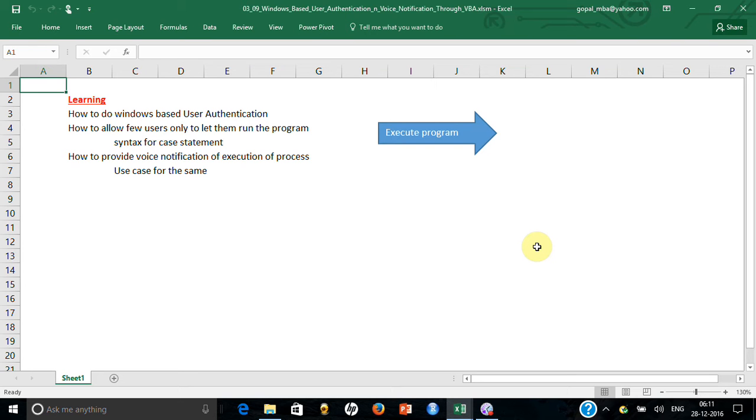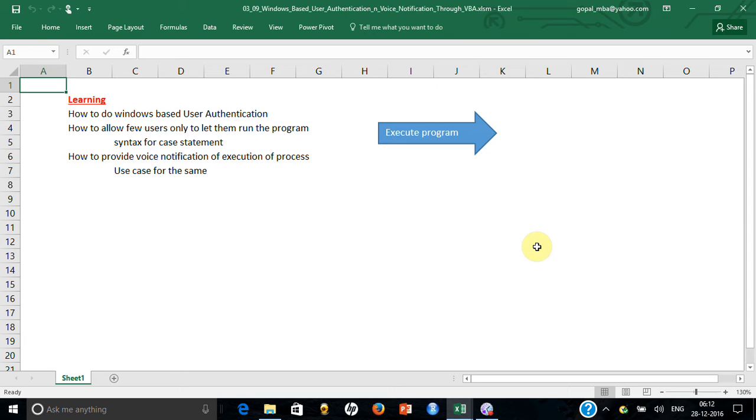So what can you do? Here I am going to show you a scenario where Windows-based authentication can take place in Excel VBA. This means the way you have entered the machine, that is your network user ID, and I can allow only a few user IDs to be able to run this macro.